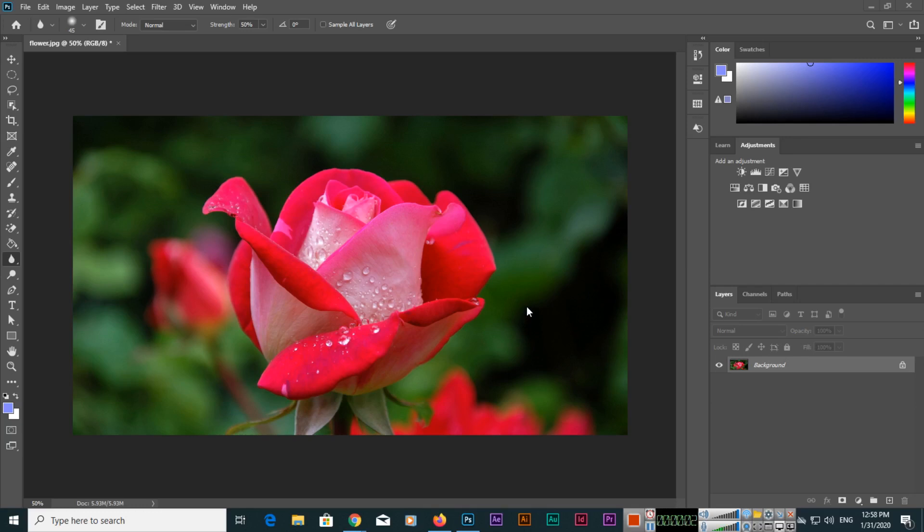Hello friends, in this video I will teach you how you can combine or merge two images using different blend modes in Adobe Photoshop 2020. As you can see, I have opened one image and now I will place another image.